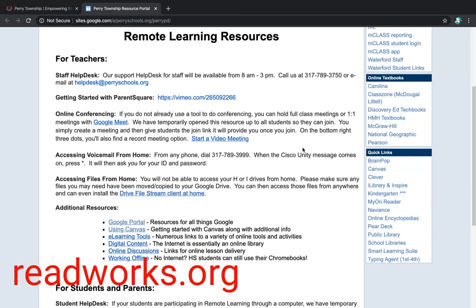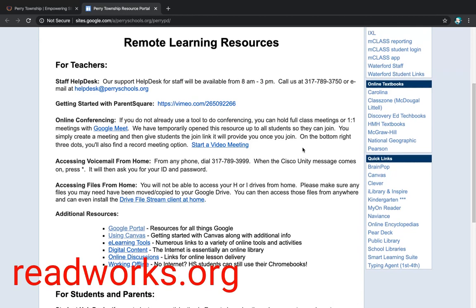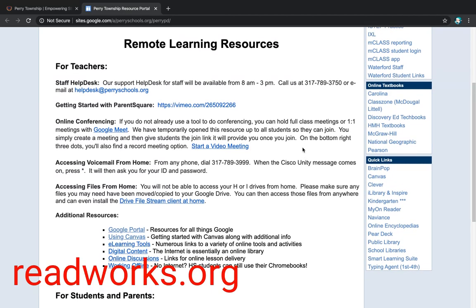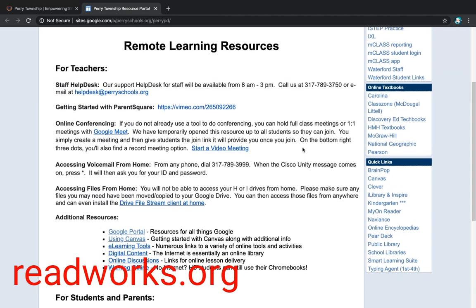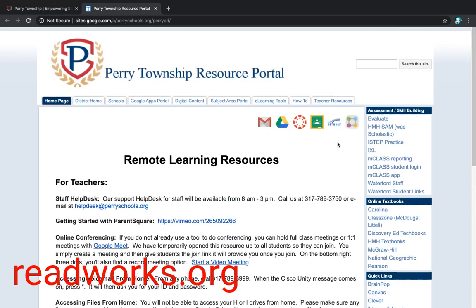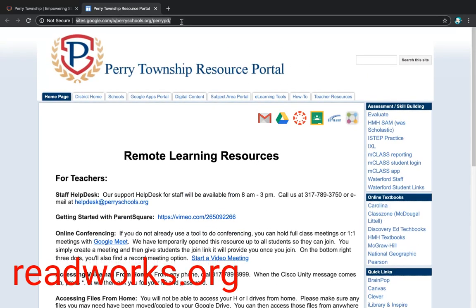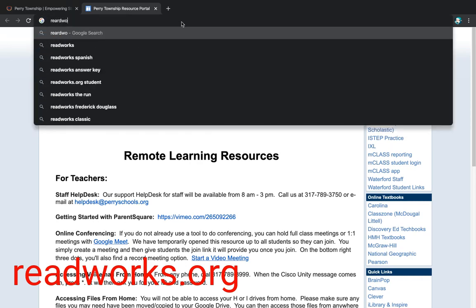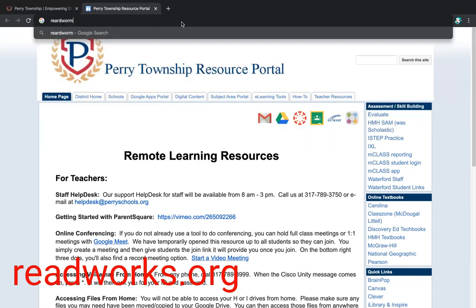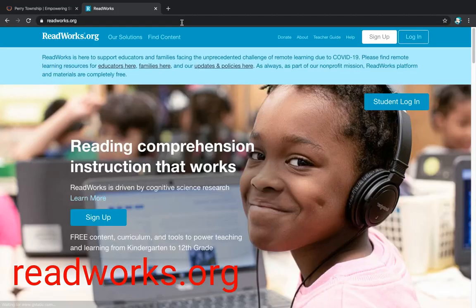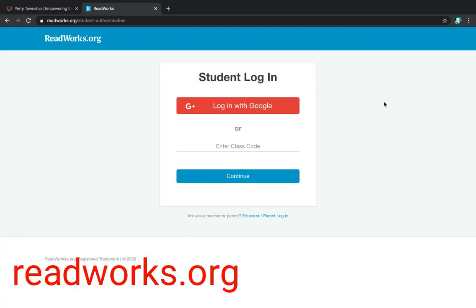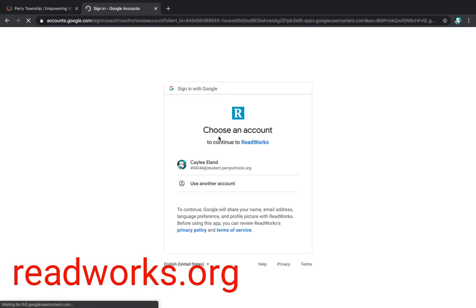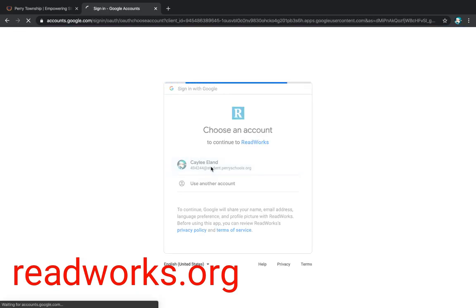Another resource that we use is ReadWorks. This one has to be typed in. It's not on this website. So I'm going to go up to the top and type in ReadWorks.org. Once they get here, you can go to student login. They already have my class code, so they're going to log in with their Google account and pick their name.